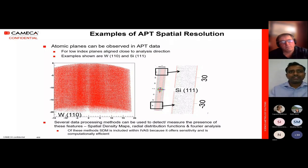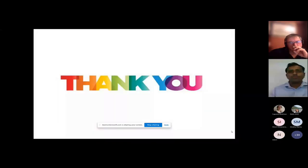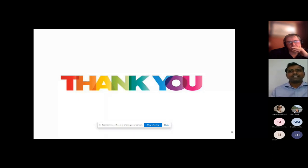On behalf of SAIF-CRNTS IIT Bombay, I would like to thank Dr. Peter Clifton for such an interesting talk on APT. I would like to thank our head, Professor Suparna Mukherjee, and the SAIF-CRNTS IIT Bombay as well as the CAMECA team members for their continuous support in this webinar. Last but not the least, I thank all the participants for attending this webinar and making this event successful. Have a nice day.